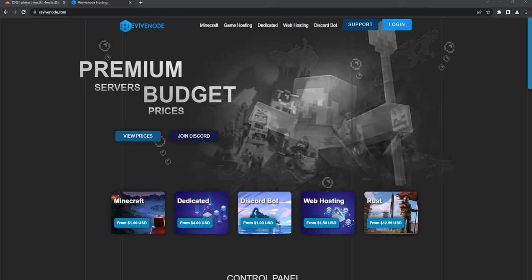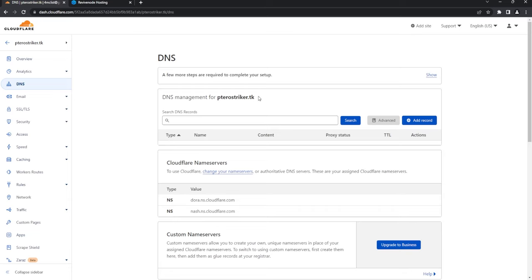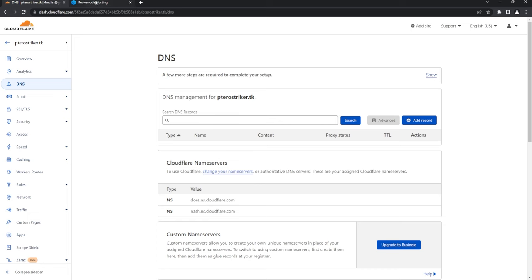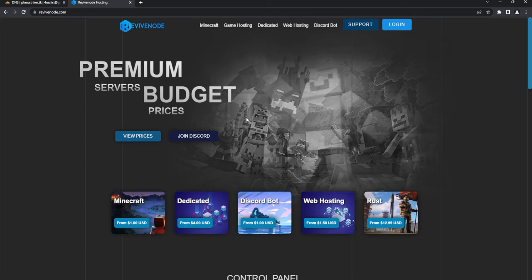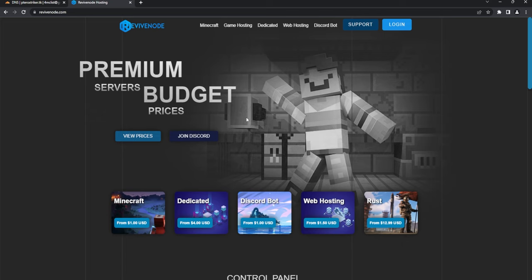There are a few prerequisites you will need. First is going to be a domain of some sort — I'm just going to be using a free one from Freenom, and I added it into Cloudflare. You will also need a VPS or dedicated server. I'm going to be using Ubuntu or Debian, and I'll be buying some VPS's from Revive Node — the link will be in the description and you can use my code for 15% off.